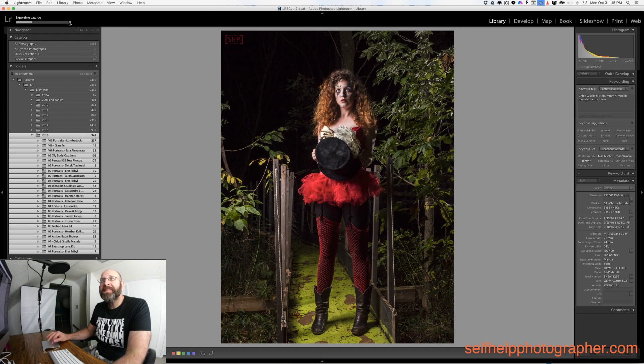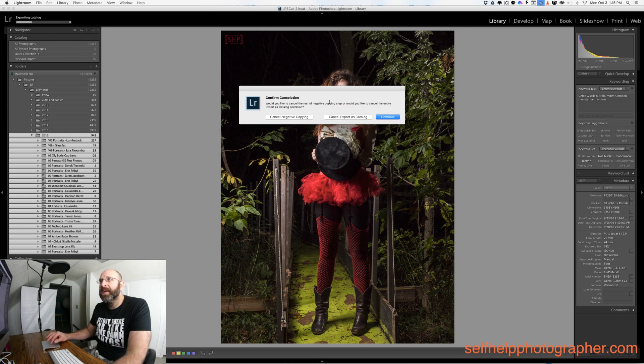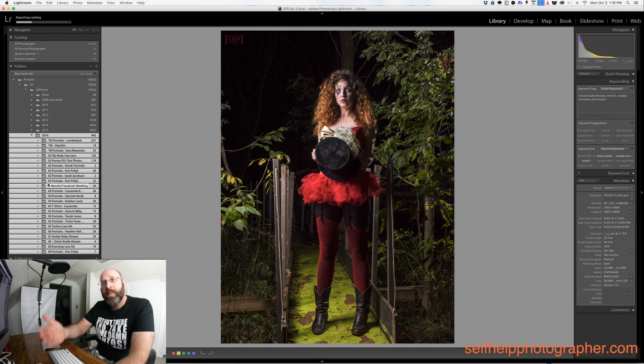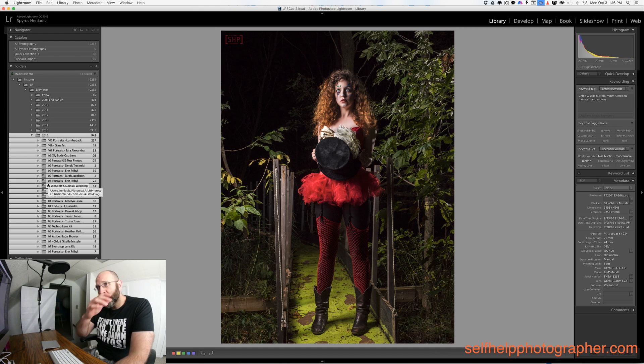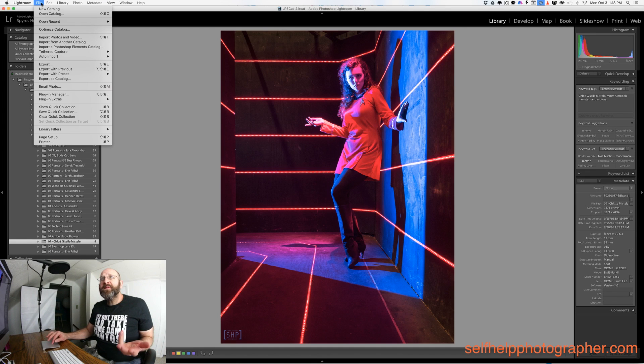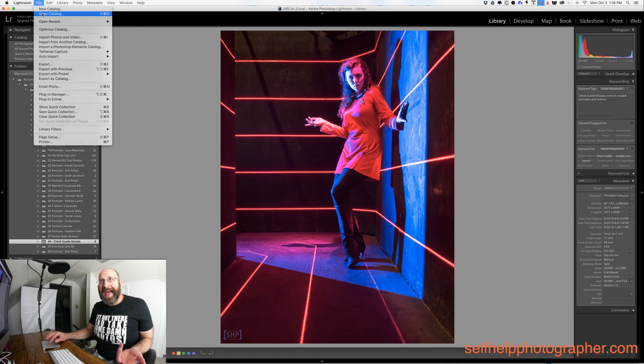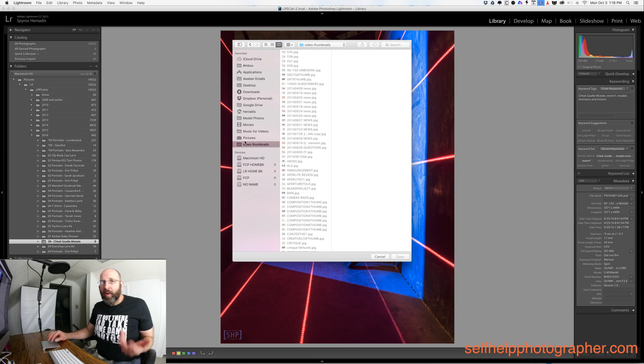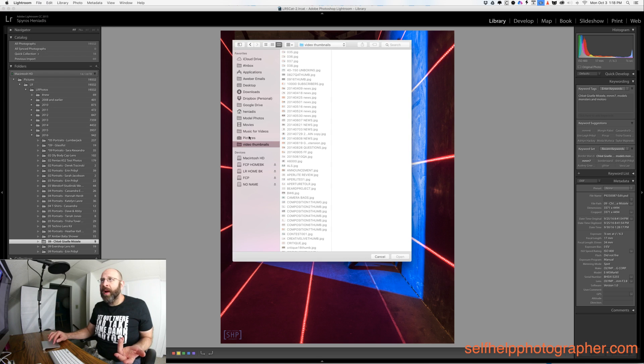Now I'm going to stop this process because I don't want it to go because I want to show you then how you switch from one catalog to another. All you got to do is under file, choose open catalog and then what you do is you browse to wherever all your different catalogs are and you pick the catalog you want.